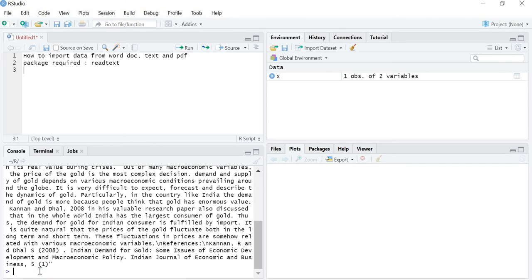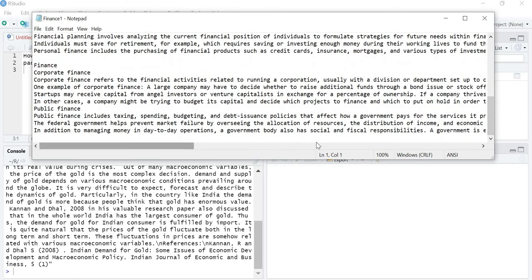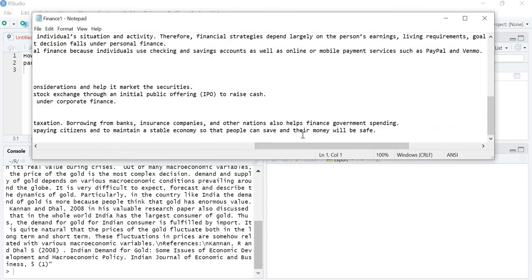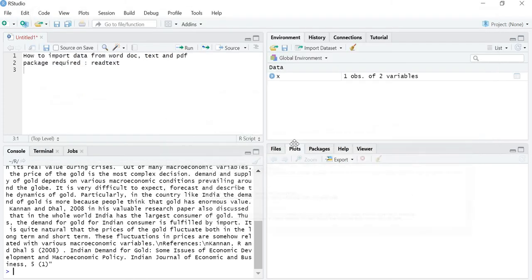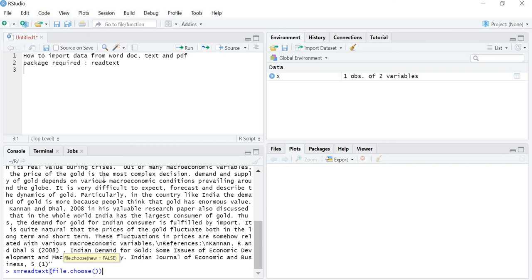Now let's see how to import data from a txt file. This txt file starts with 'What is Finance' and ends with 'People can save and their money will be saved.' I will use the same command again — readtext(file.choose()) — but this time I will save the data in a variable called Y instead of X.